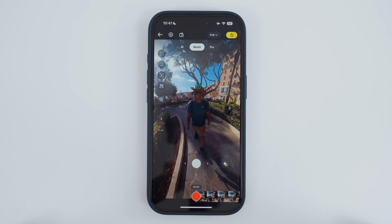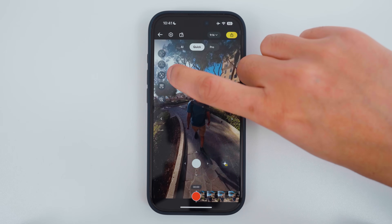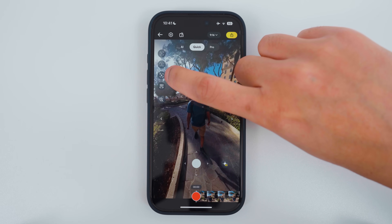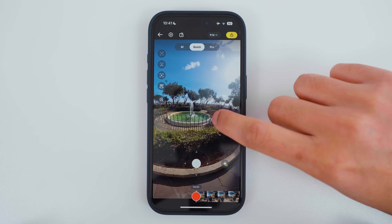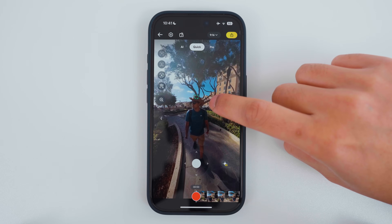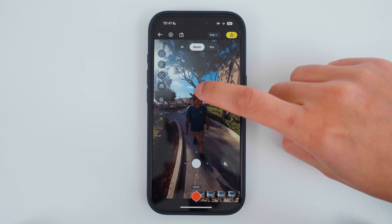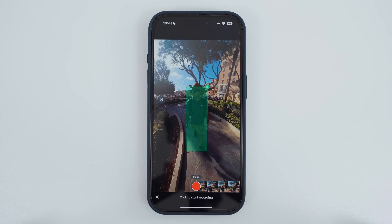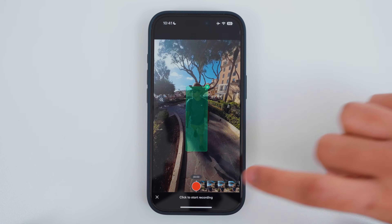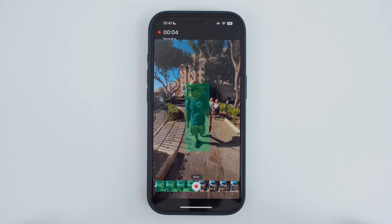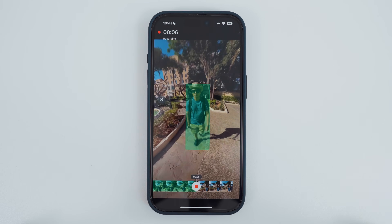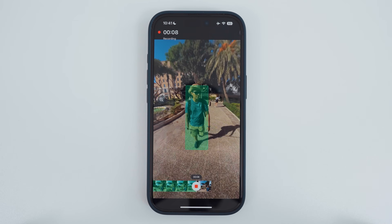If you want to pick something else to track, tap the tracking icon on the side and draw a box around something you would like to track. In this case, I want to track myself, so I will tap the green tracking icon and I have been highlighted automatically. To track myself throughout the shot, I'll tap the record button and now the app will keep me in the center of the video. I can stop the record button at any time.